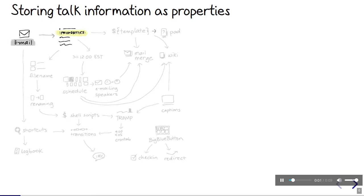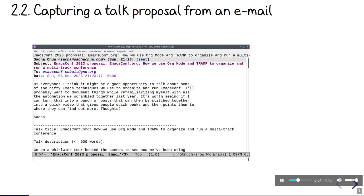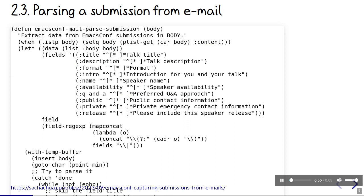First, speakers propose a talk by sending an email. We take the info from that email and store it in org properties so that we can work with it later. Every talk is identified with an id, but since id and custom id have special meanings for org, I use slug as a keyword. Speaker's names go into the name property and a short version goes into name short so that we can include that in a greeting. If people follow the template closely, we can even automatically fill in the org subtree for their talk. We can use regular expressions to recognize the text and extract the properties.